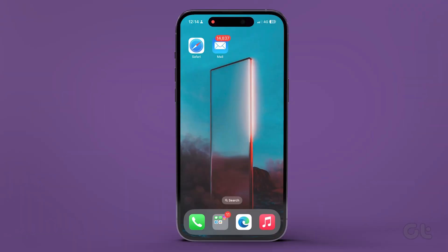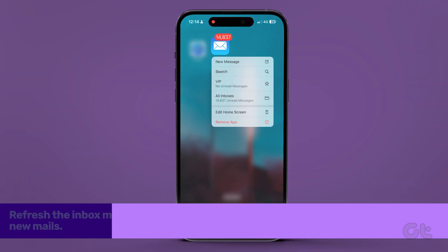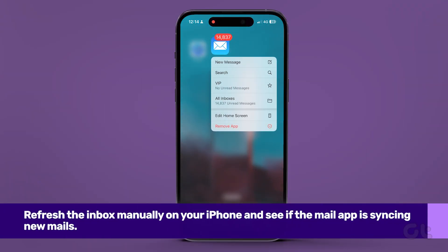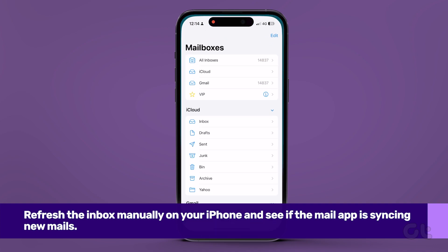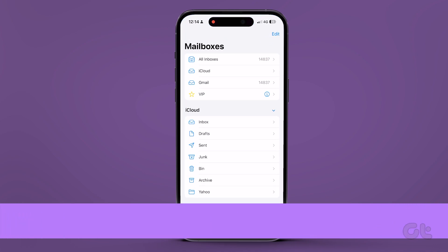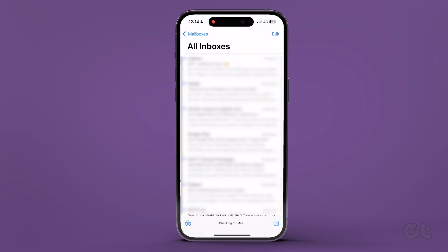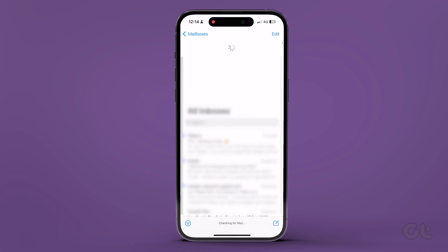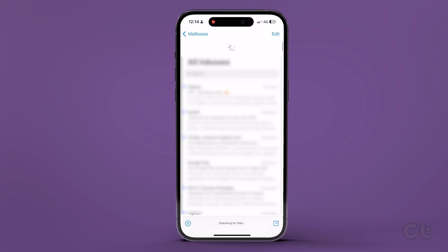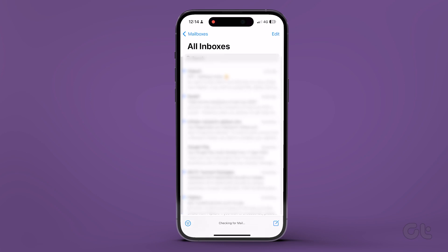First of all, you should try to refresh the inbox manually on your iPhone. To do that, open the Mail app on your iPhone and swipe down from the top to refresh the contents of your inbox.